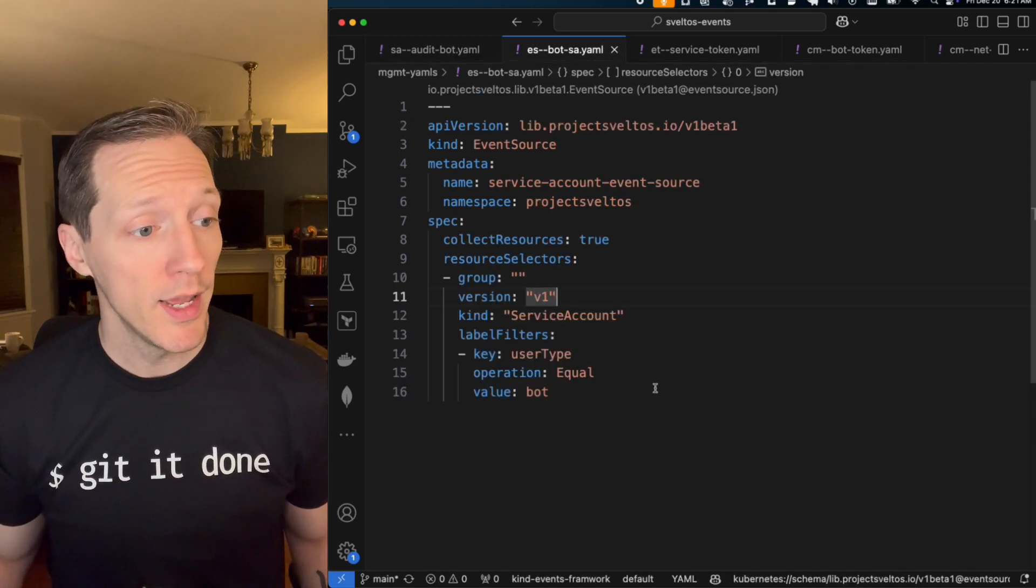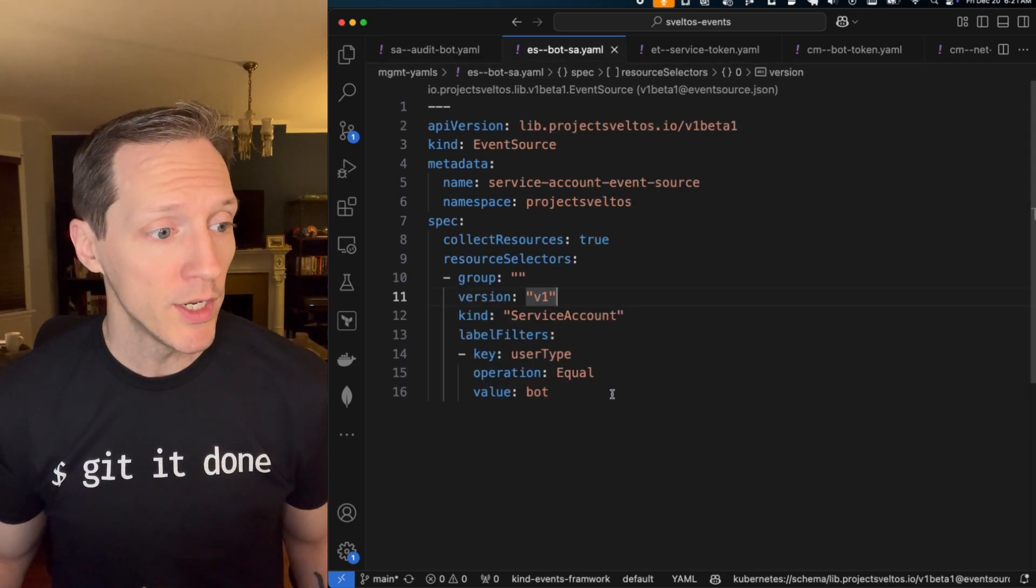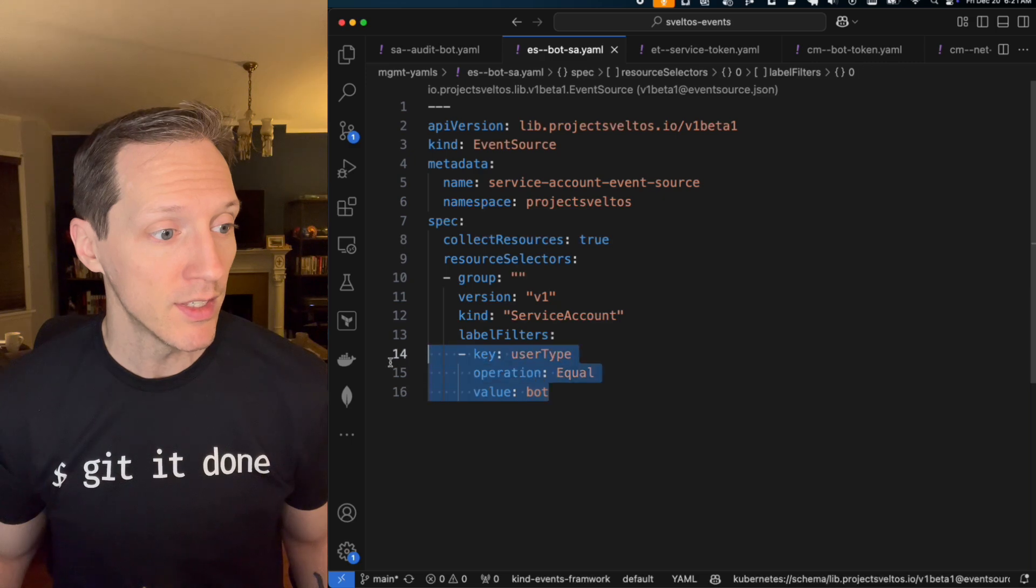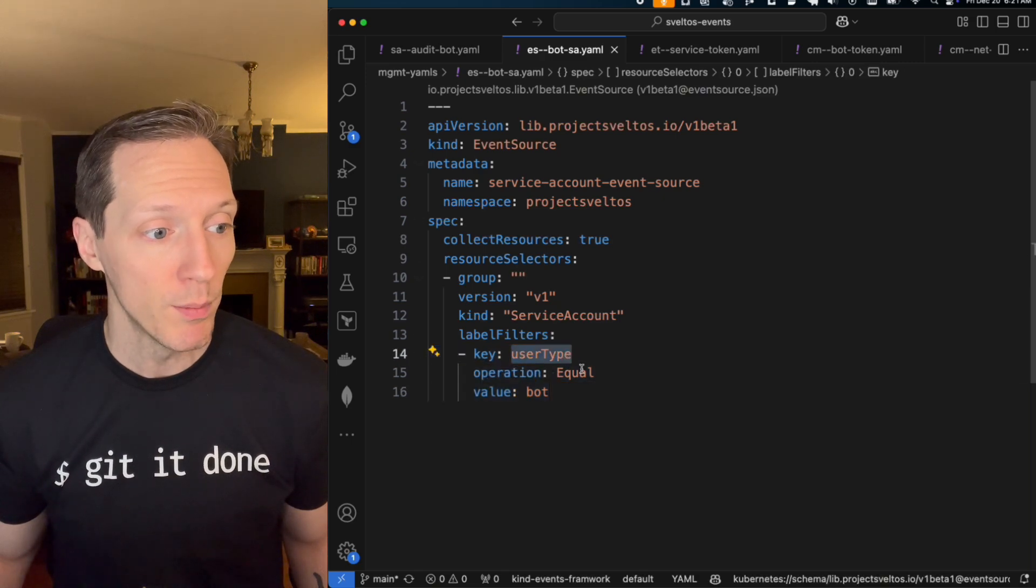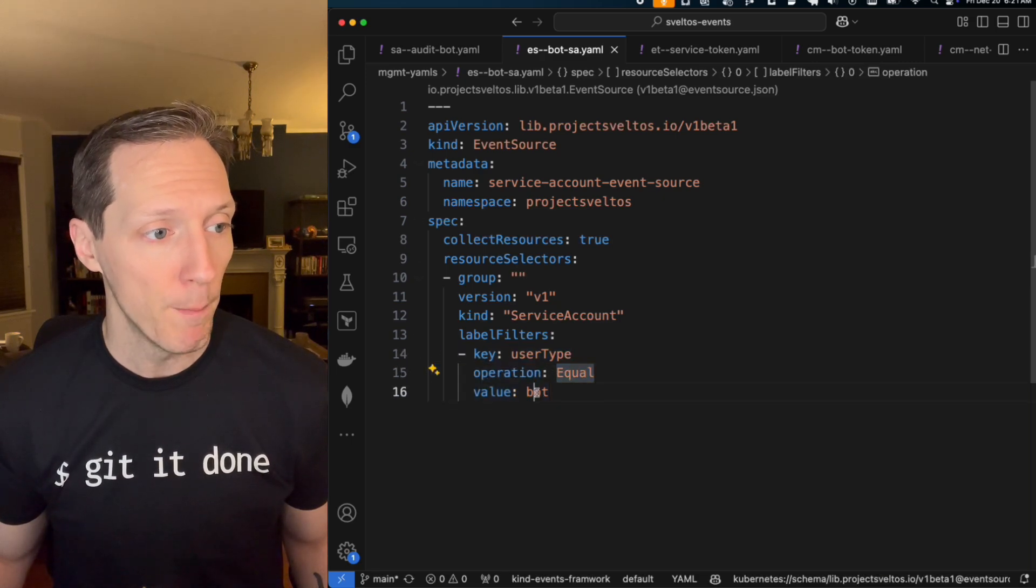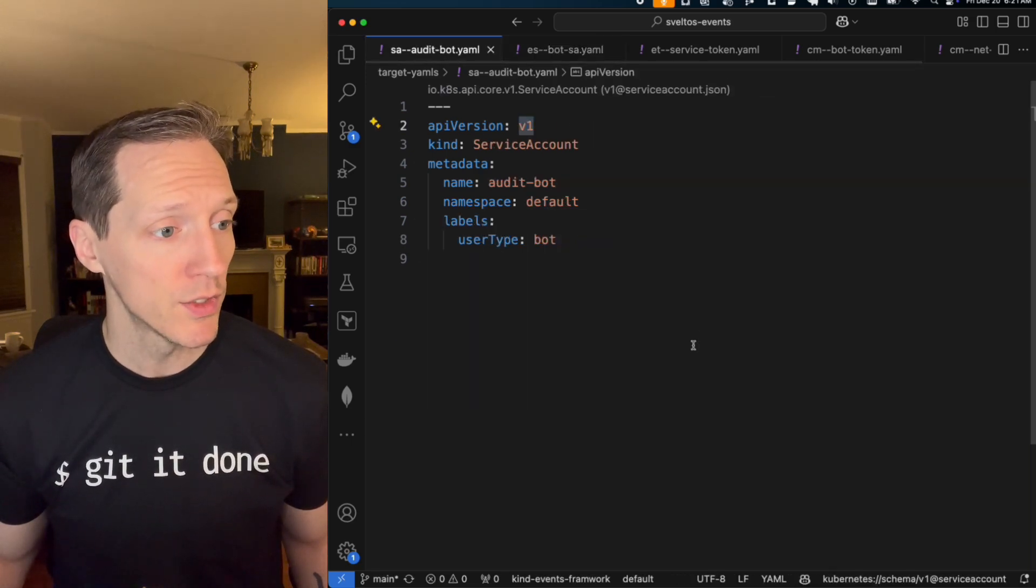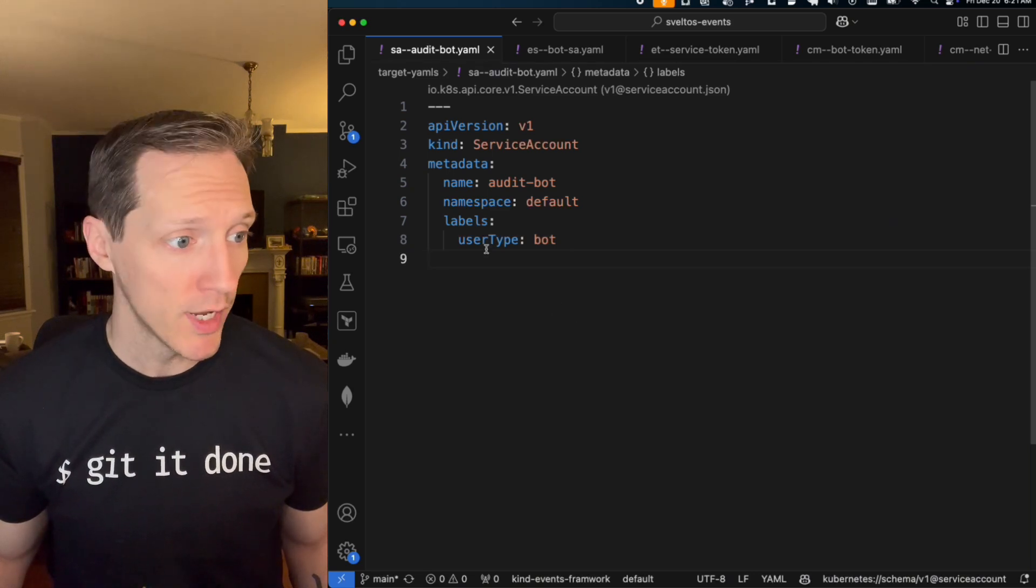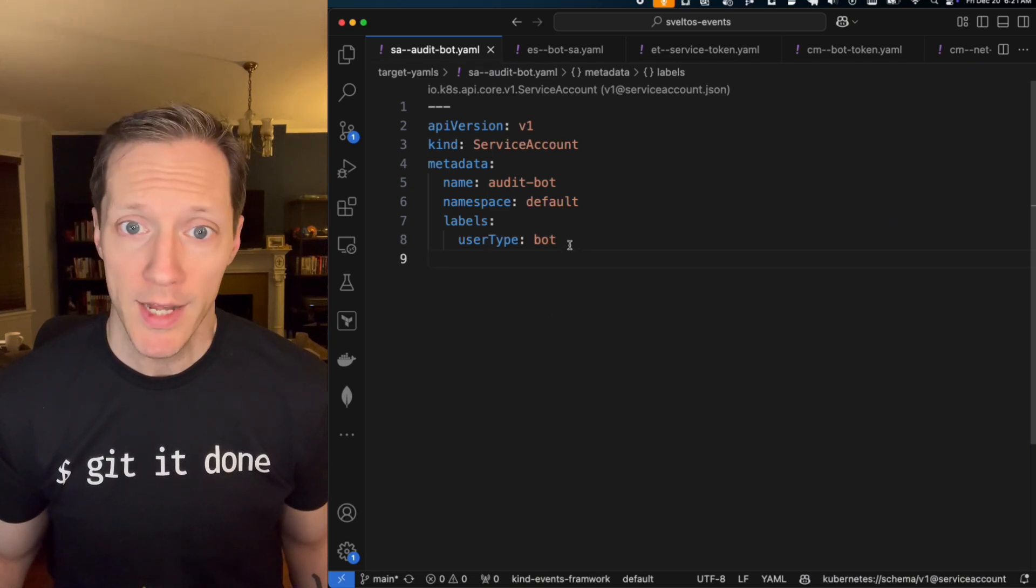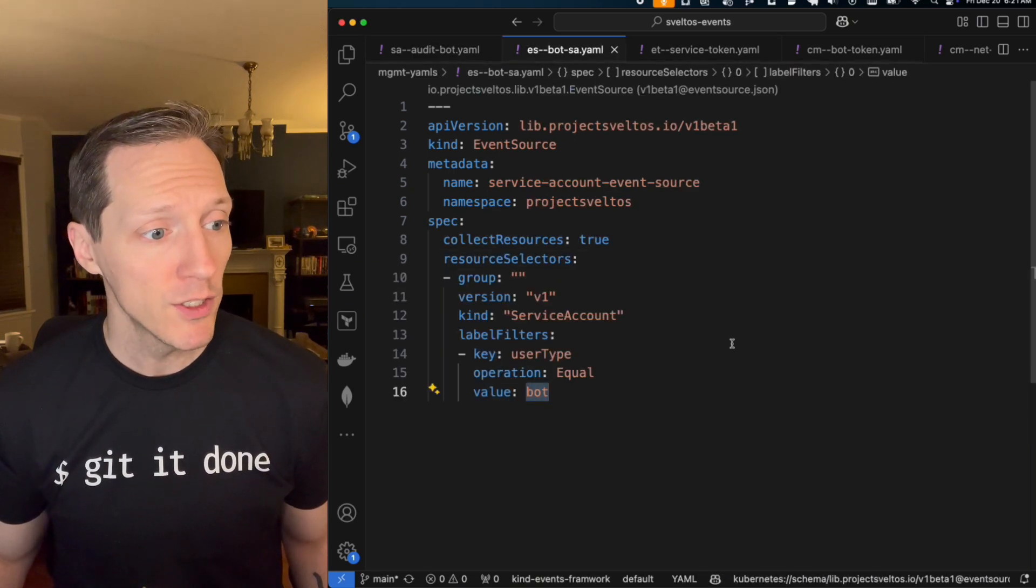Version one. And when a service account is created, we're going to make sure it matches this label filter saying user type must equal bot. Well, looking at the service account config I just created. Yeah. User type is bot. So that's my event source.